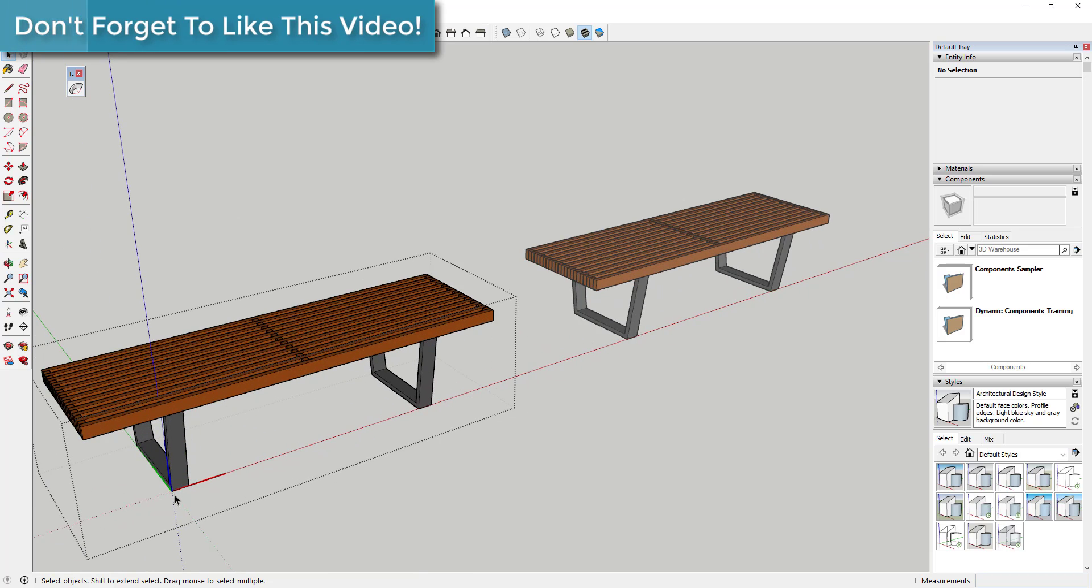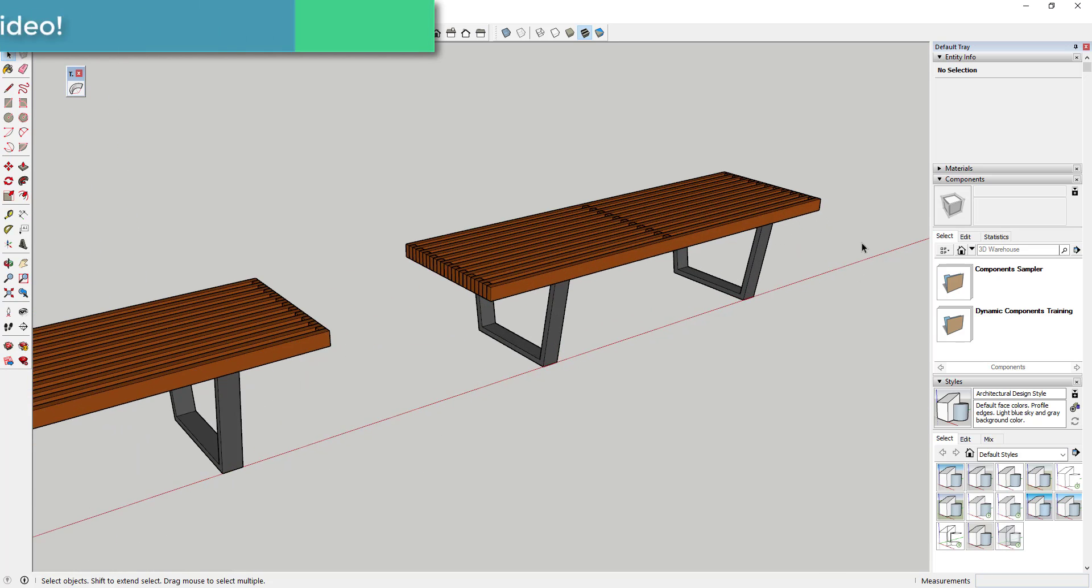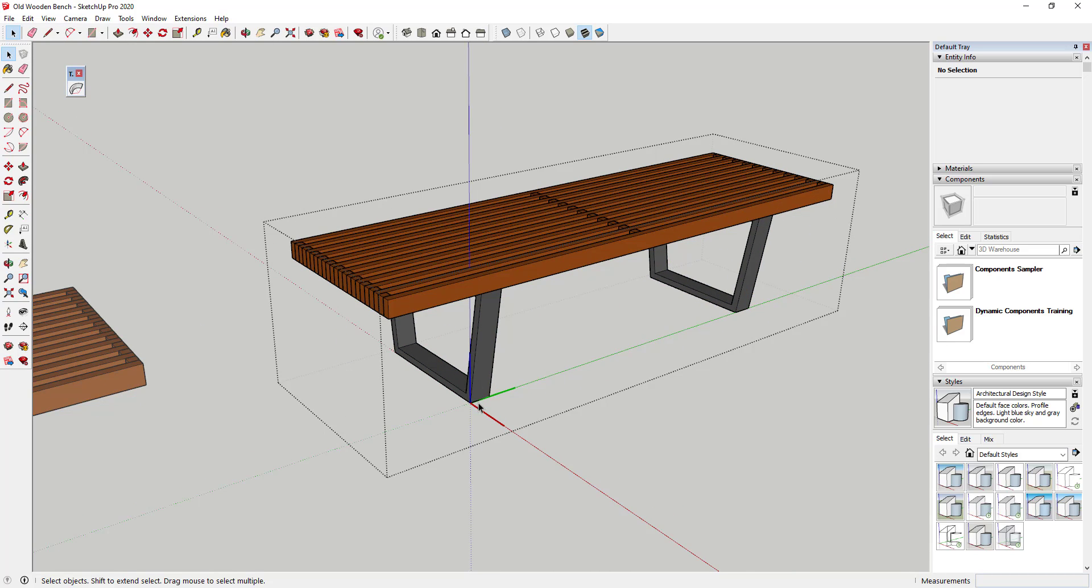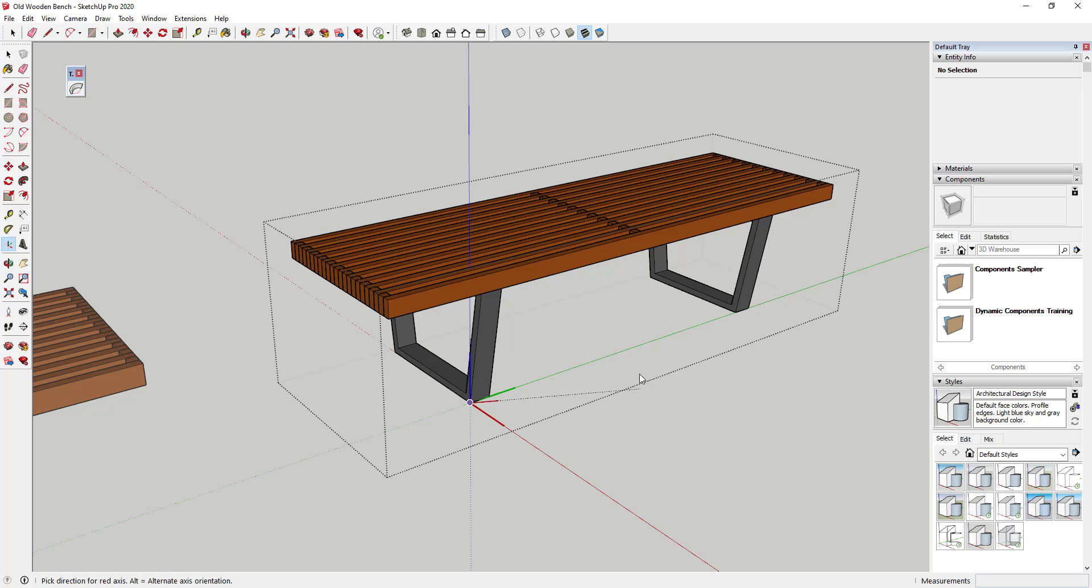If you look at this one, you can see how the red axis is running this way. So what you want to do is if you ever run into the situation where this is bending the wrong way, you just want to double click into your object, reset the axes by placing them using the axis tool so that the red axis is running perpendicular to the direction you want to bend.